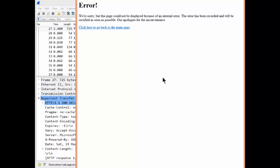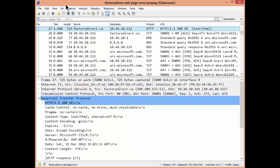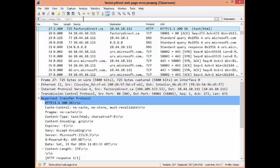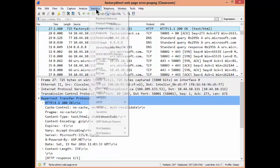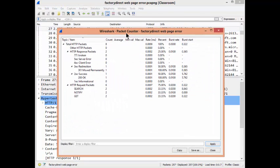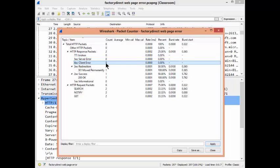Here's an HTML page that came back and said 'error' — we're sorry, blah blah blah. The client did a trace and went through it but couldn't find anything to leverage to look for future issues. They went to Statistics, then HTTP, then Packet Counter, and it shows broken: none, server error: none, and client error: none.